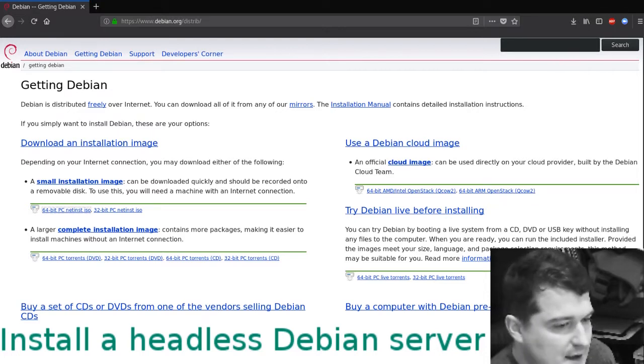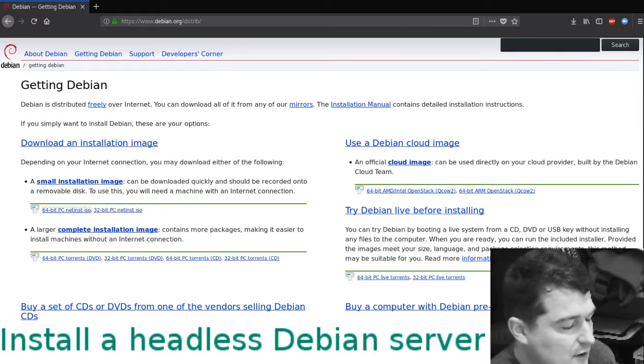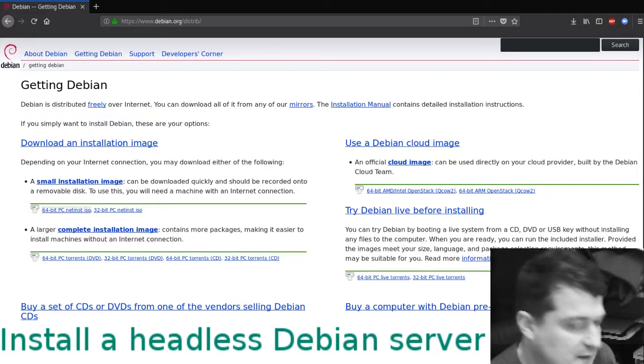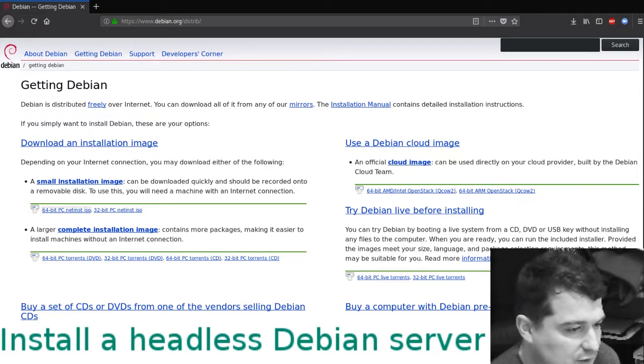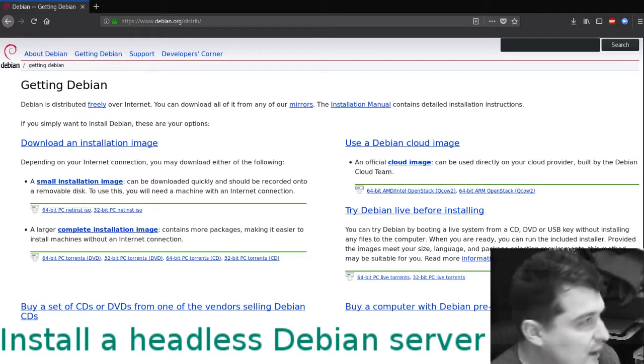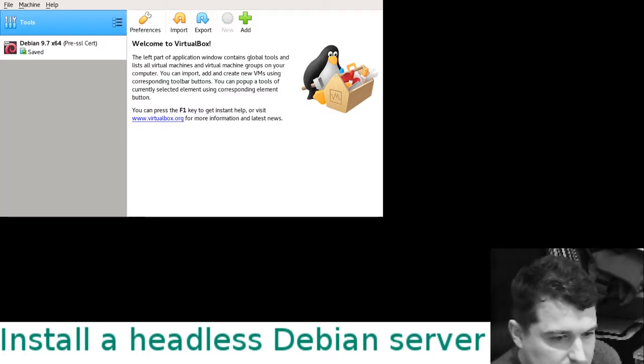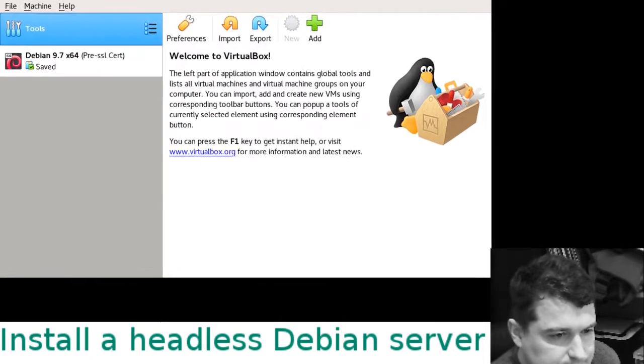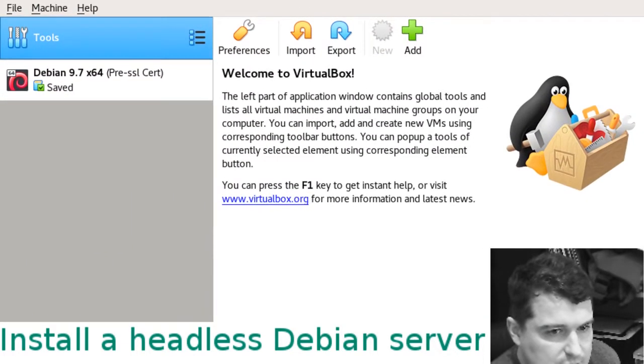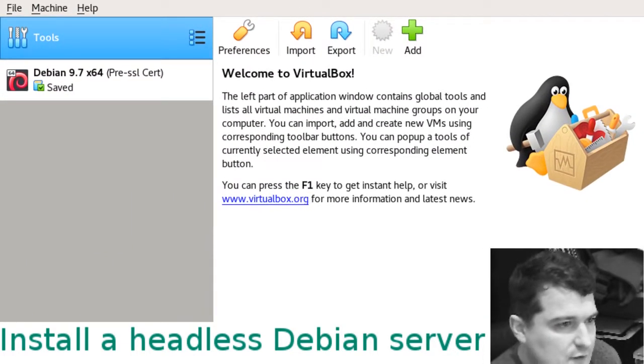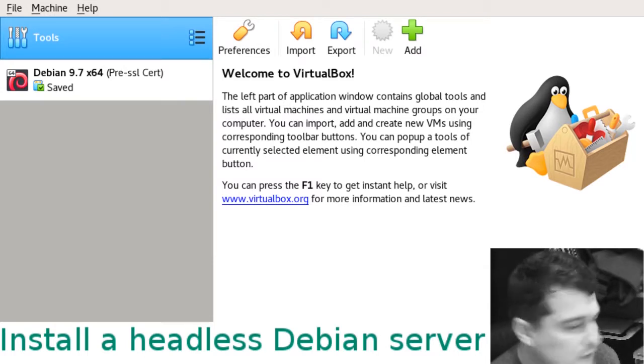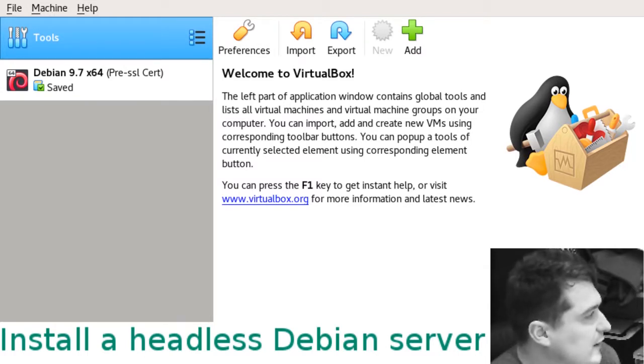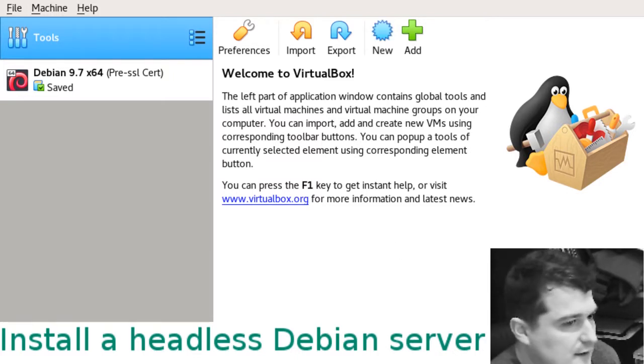The next thing you're going to need is a hypervisor. You can use VMware, but personally for home use I prefer to use VirtualBox. VMware I find is more useful in an enterprise environment. Here is VirtualBox, the newest version, VirtualBox version 6 for Linux.